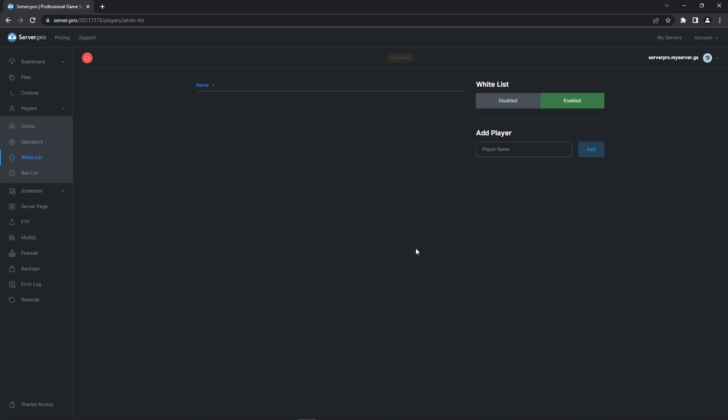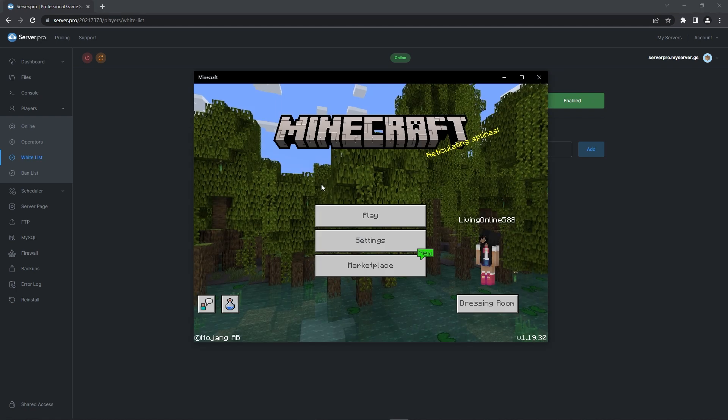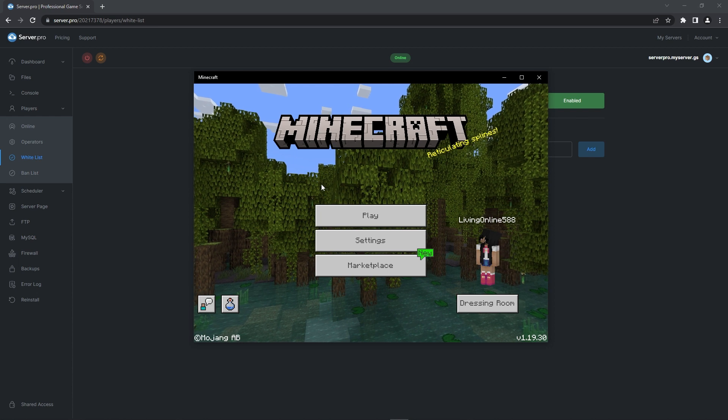After the server has finished restarting, whitelisting is successfully enabled on your server. To check that whitelisting is working as intended, don't write anyone's username in the whitelist section. Then, launch your Minecraft Bedrock game.